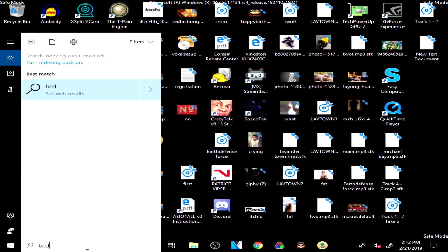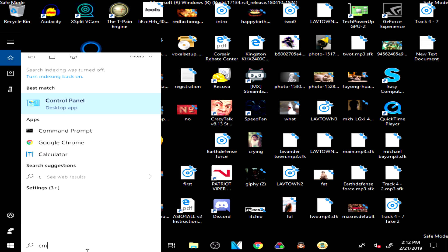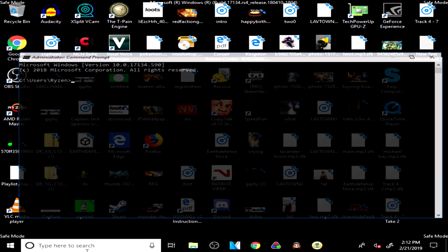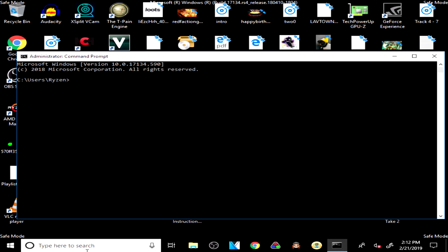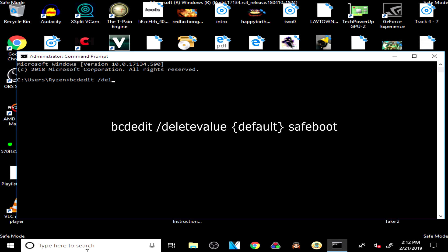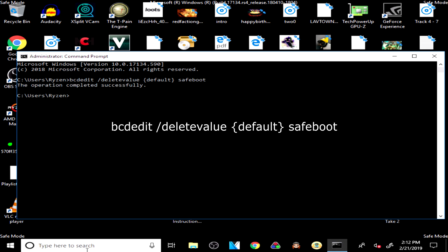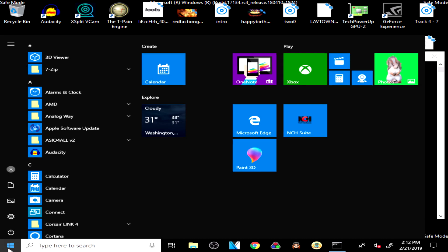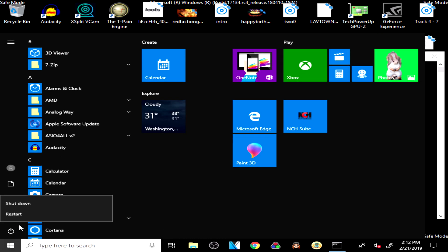You want to go into the Command Prompt. Type CMD in the search. Type the following: bcdedit, delete value, safe boot. Enter. Now restart your PC.